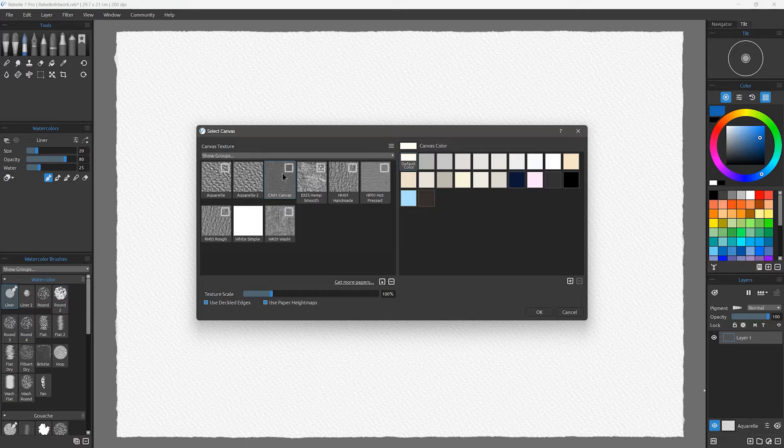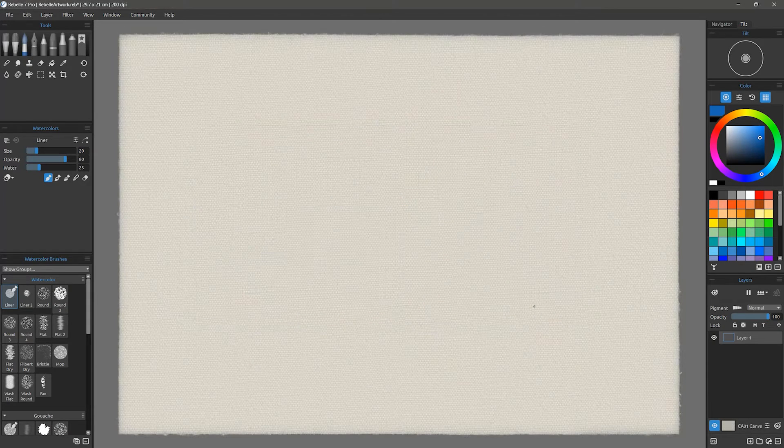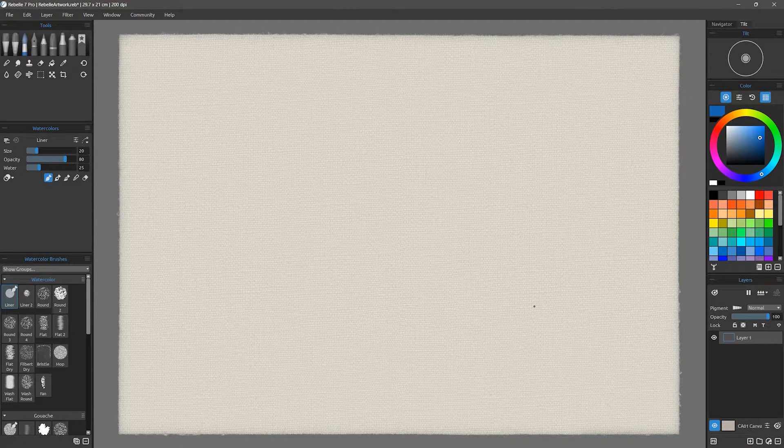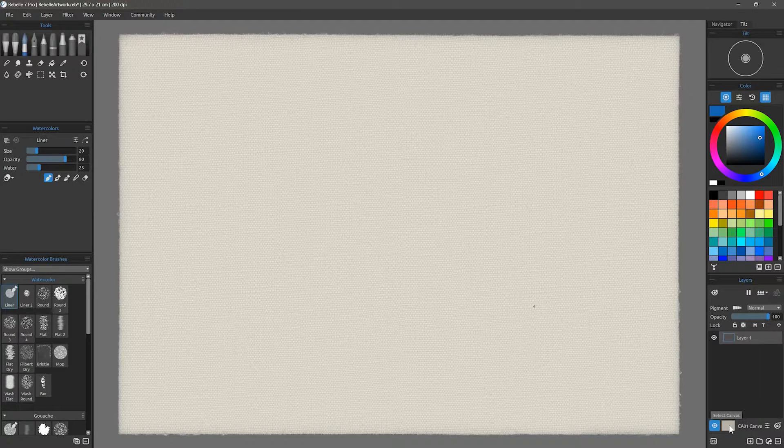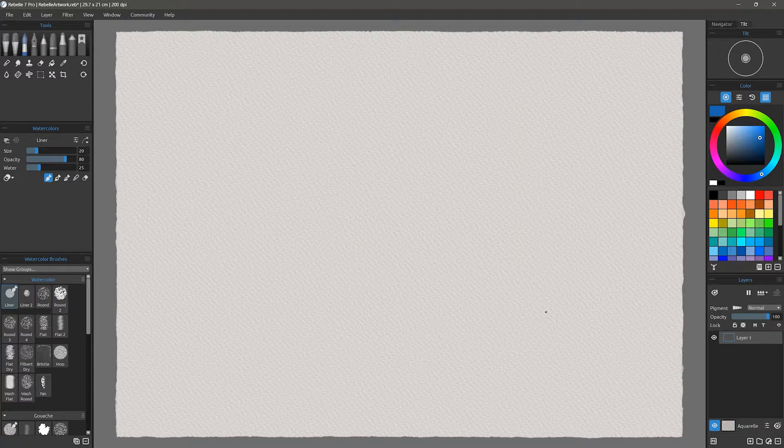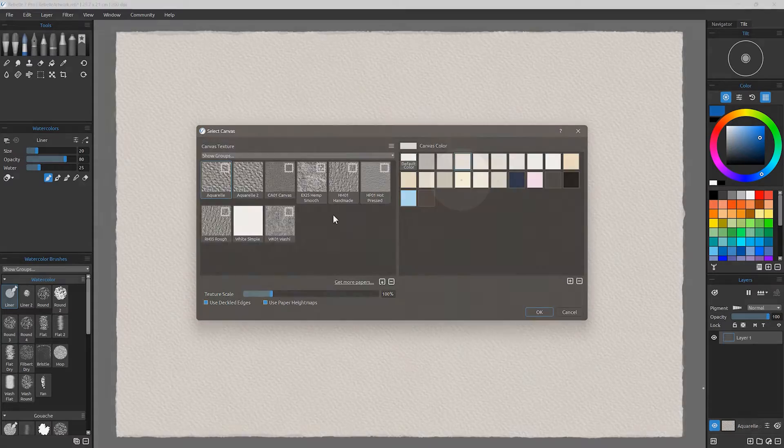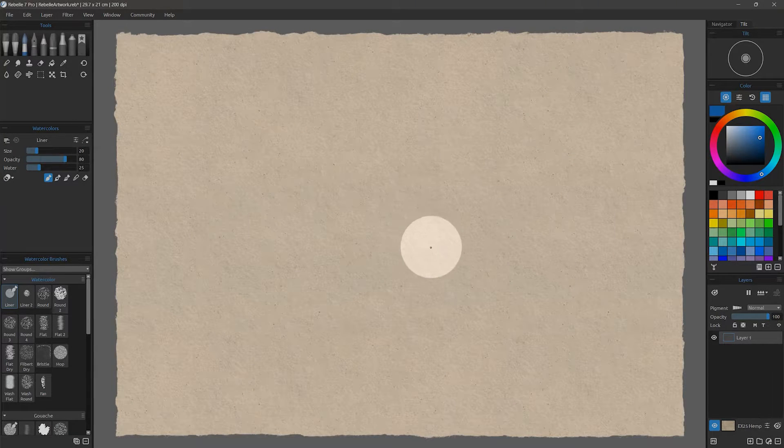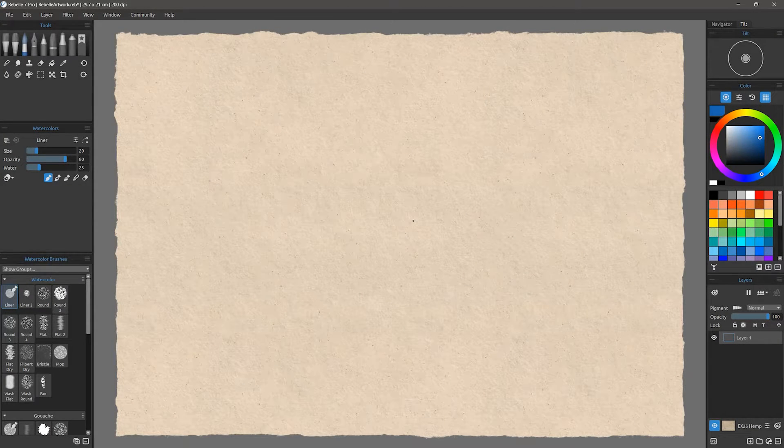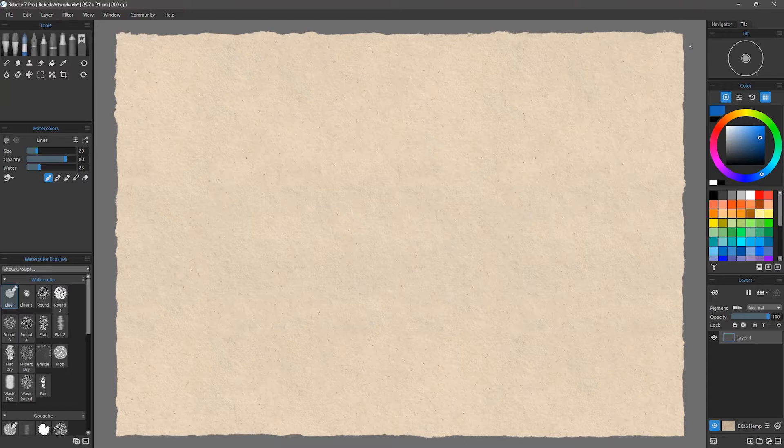Keep in mind, when I refer to the canvas, I'm not just talking about a traditional artist canvas. You can create digital art on any surface, including paper, wood, stone, or any other substrate. In digital art terms, the document you're working on is simply called the canvas.